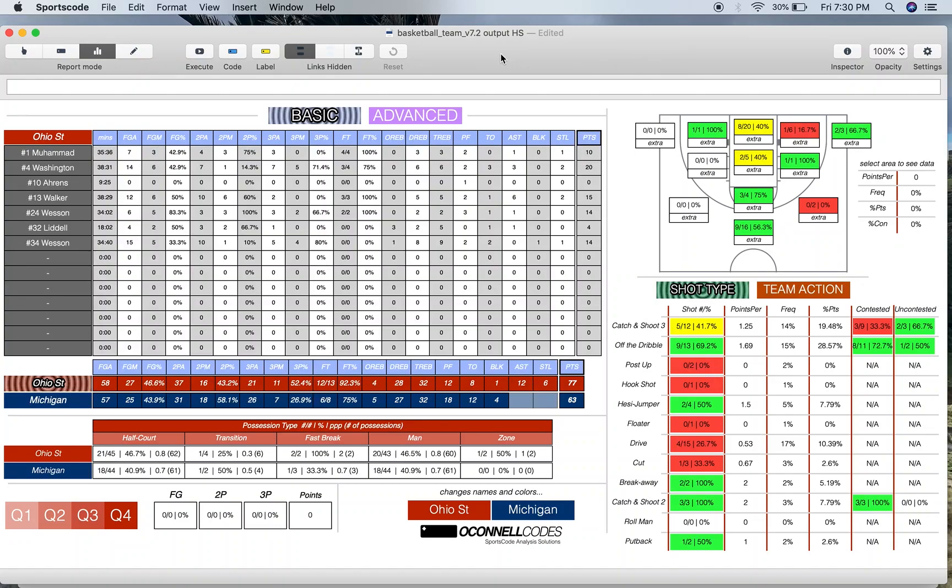One of the pros of Huddle SportsCode is that you can have video capability, especially if you have an Elite license. For example,